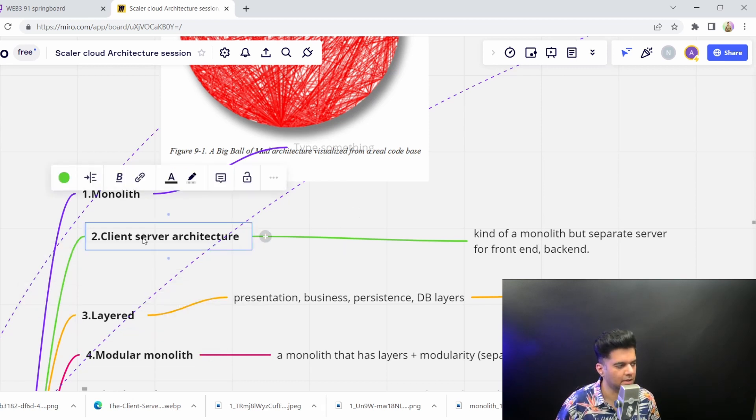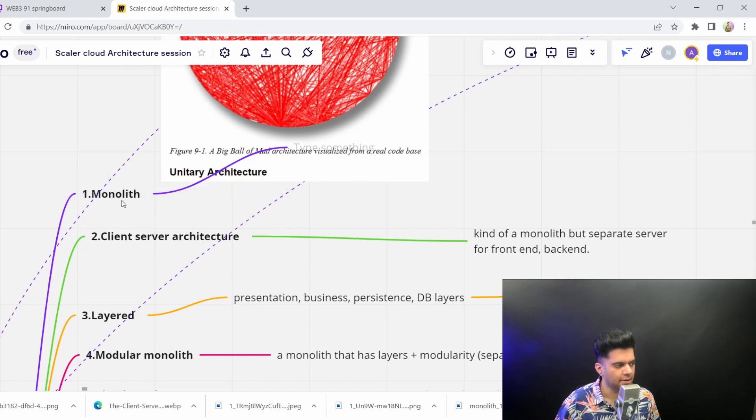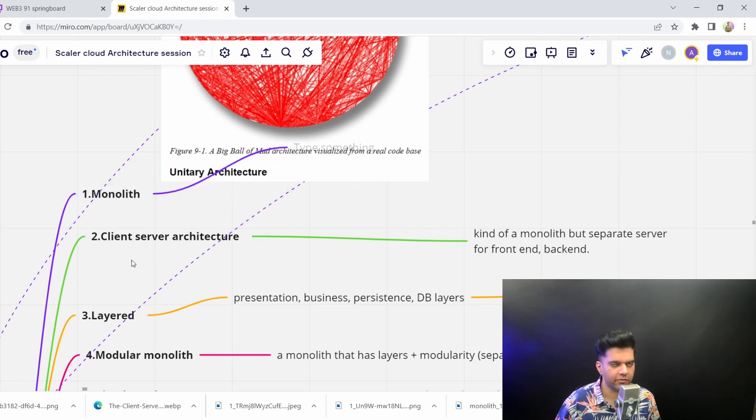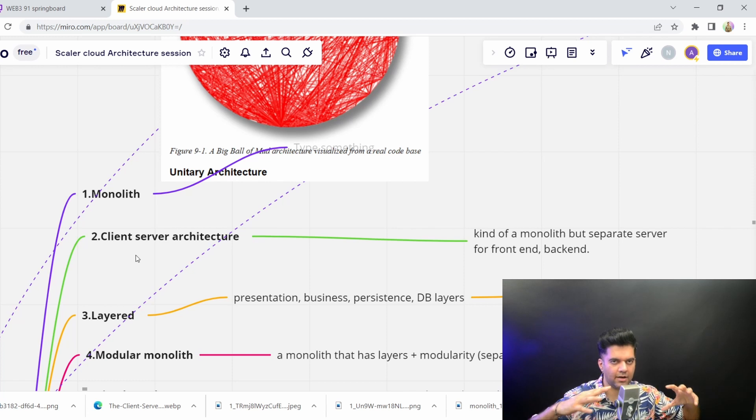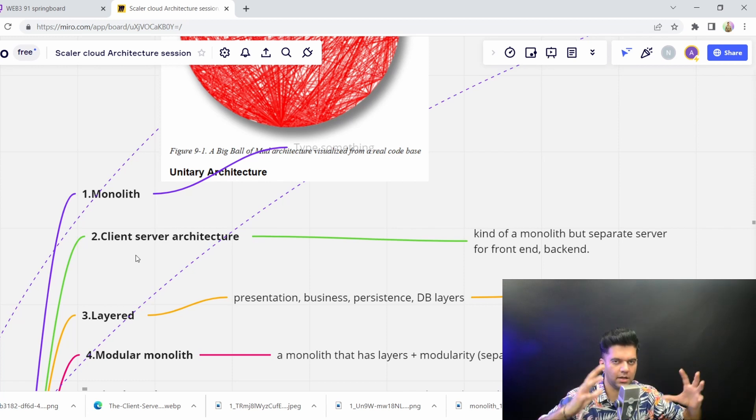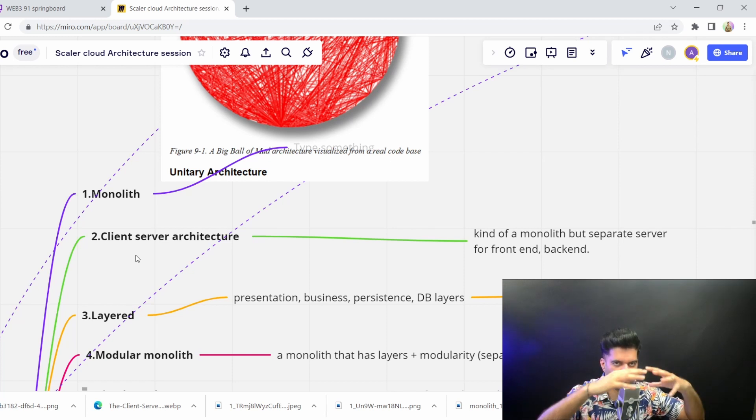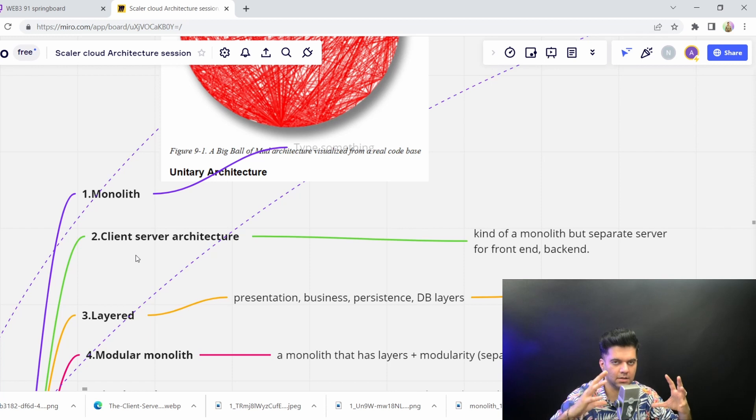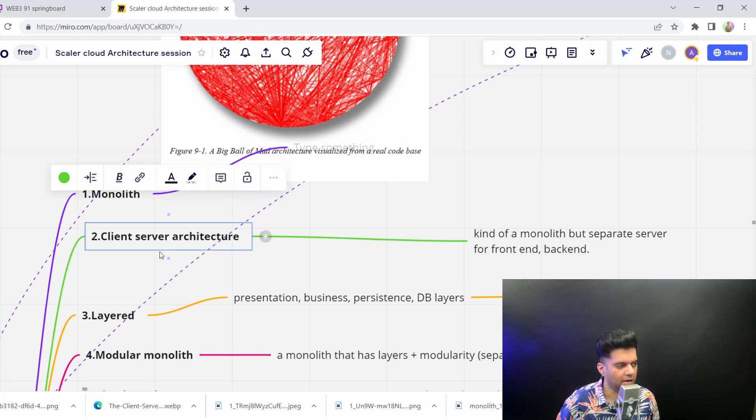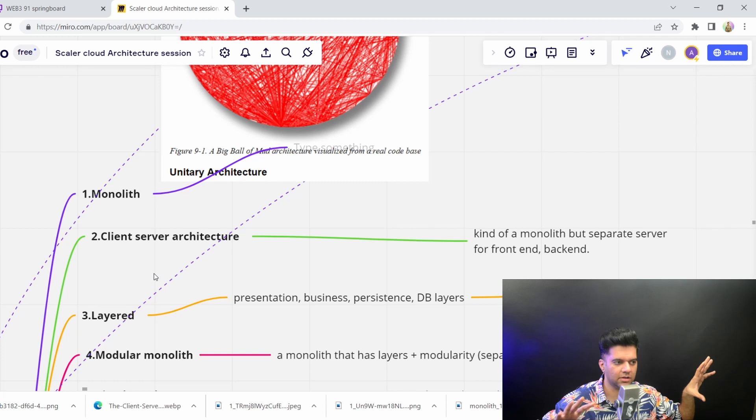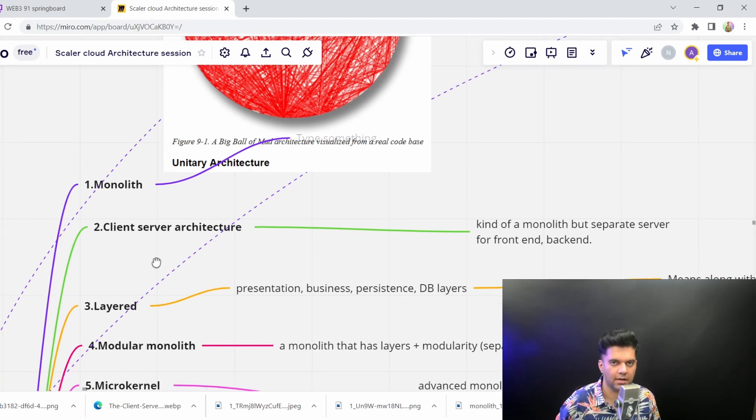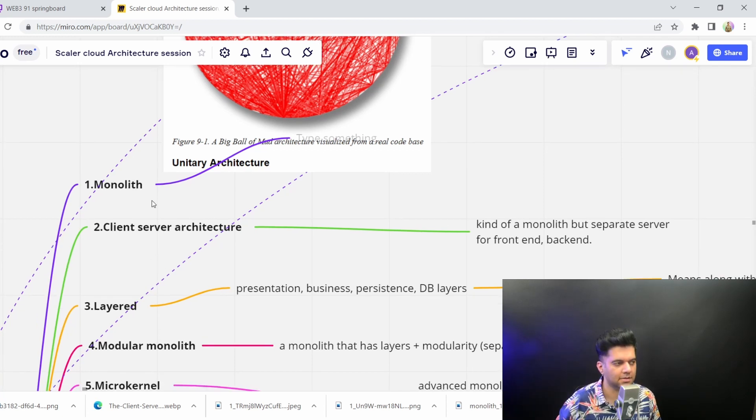So the second is client-server architecture. This is quite different from monolith because with monolith, you could have the front end, back end, and database all in the same server, everything combined into one server. Whereas with client-server architecture, you start having a different server for front end, different for back end, and definitely a different server for database.